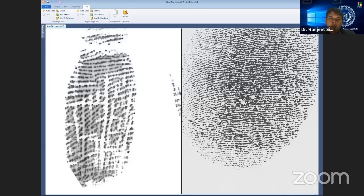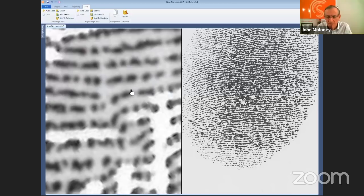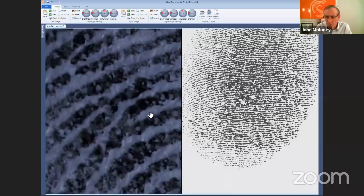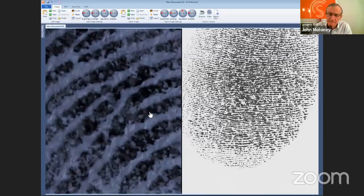Does this software help with incipient ridges or less developed ridges? It would be far better for third level detail, such as pores and gaps. If you can zoom right in, you can see the pores and make assessments on third level detail much more easily on this kind of software than you could with a magnifying glass. In fact, I don't know how you could do it with a magnifying glass — it would be extremely difficult. You would have to have blown-up photographs. With this software, all you have to do is scroll and you'll see the third level detail easily.